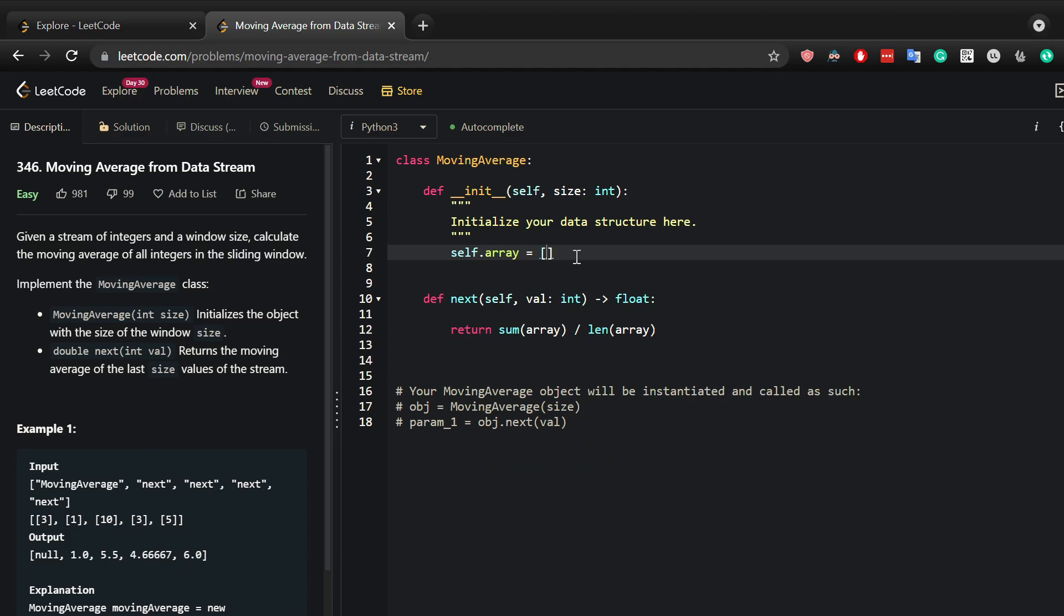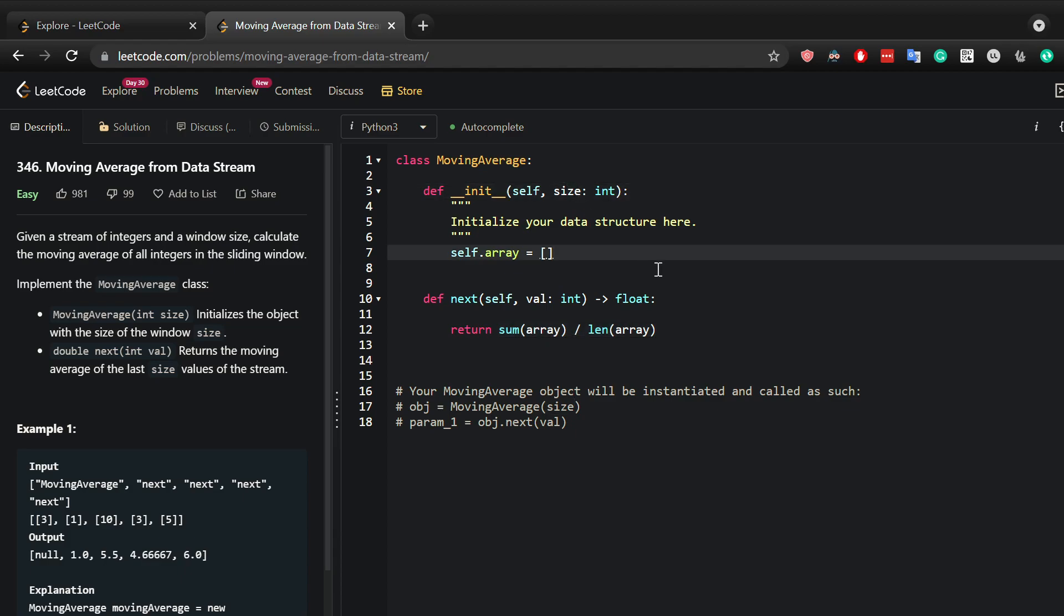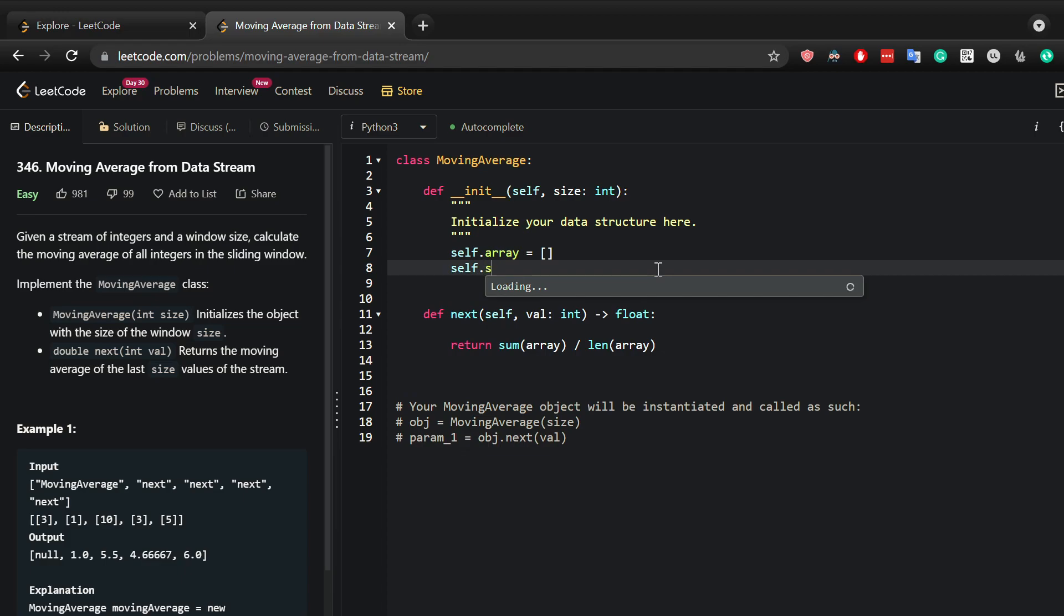The next thing I want to look into is that it wants a certain size. It doesn't want to calculate the whole average of an array but rather a certain size, and that size is declared here. So I'm going to capture this in another variable called size.